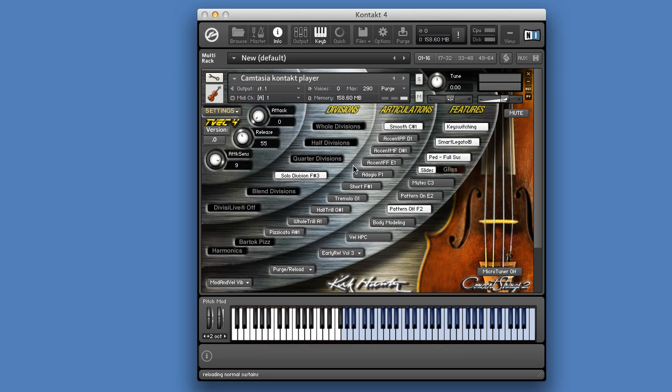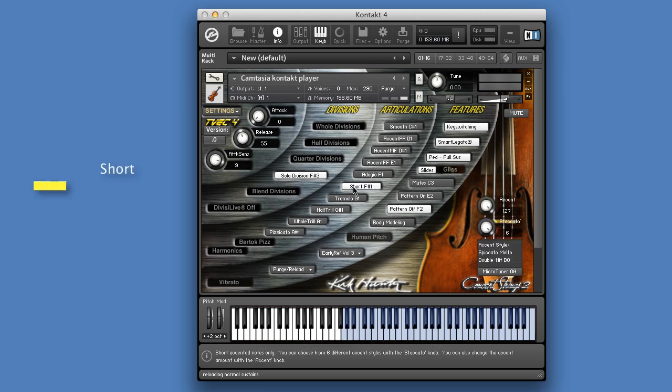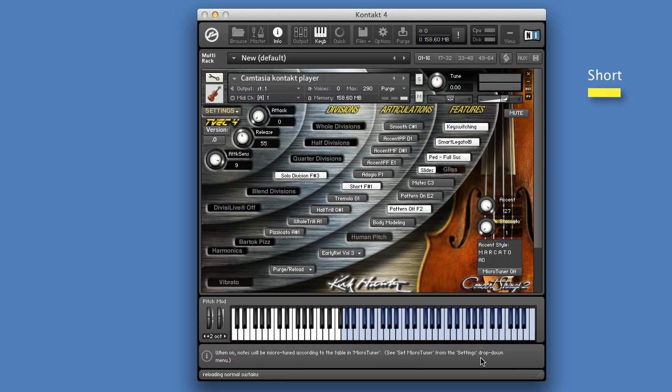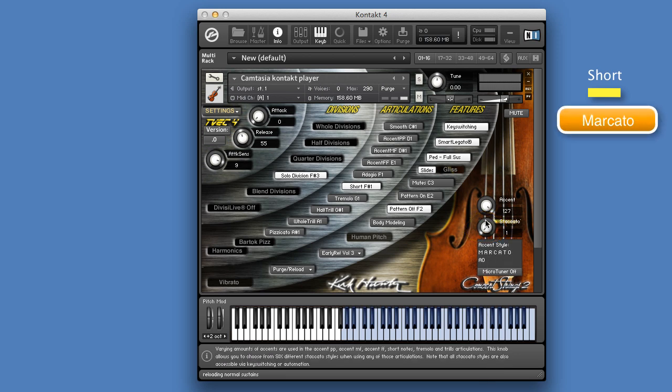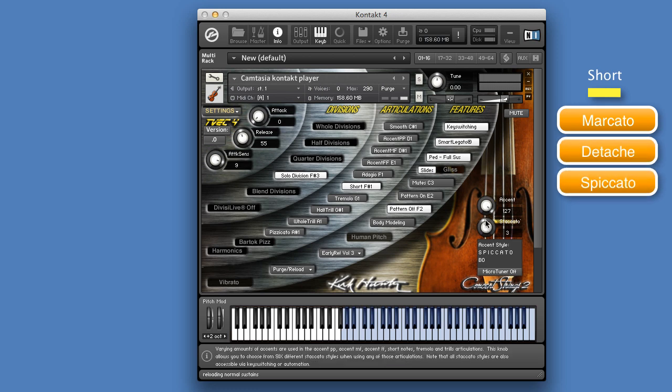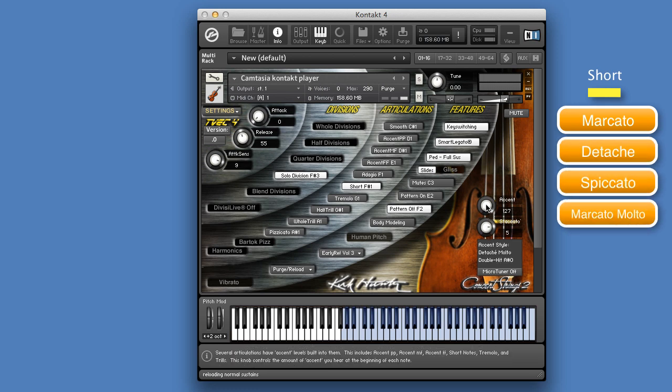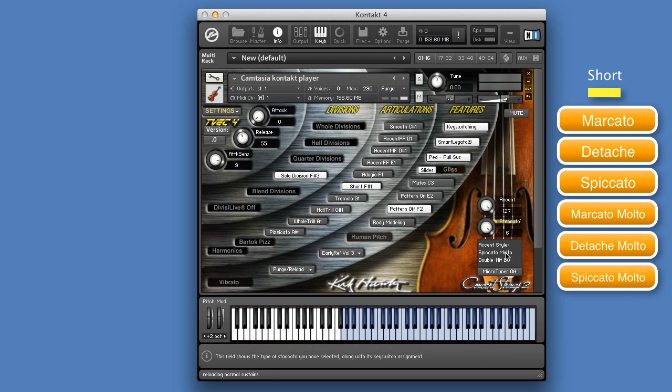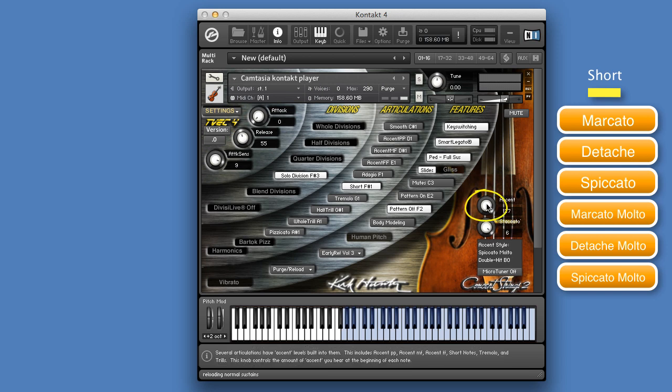While Short is using the short sound samples. Short has six different accent styles to choose from, which can be selected with the accent style knob. These accent styles are Marcato, Detaché, Spicato, Marcato Molto, Detaché Molto, and Spicato Molto. And you can change the volume level of all these styles with the accent knob.